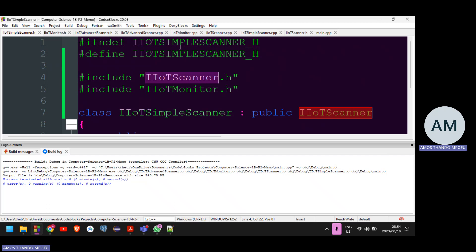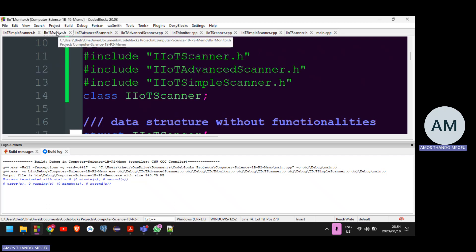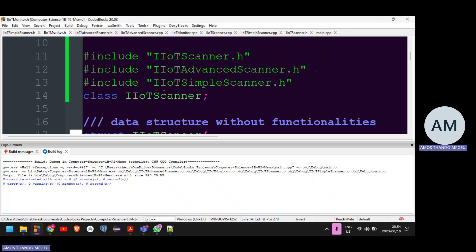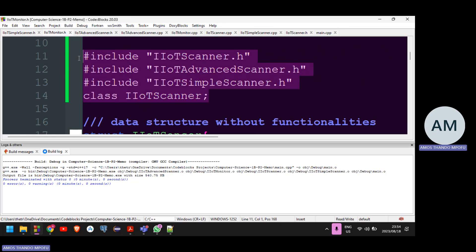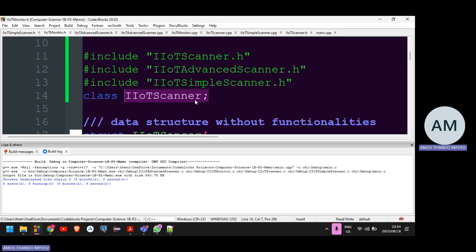So that is the issue. And then in terms of my IO monitor base class, it remained like this. So I do a forward declaration of the IOT scanner class. And then that's pretty much it.